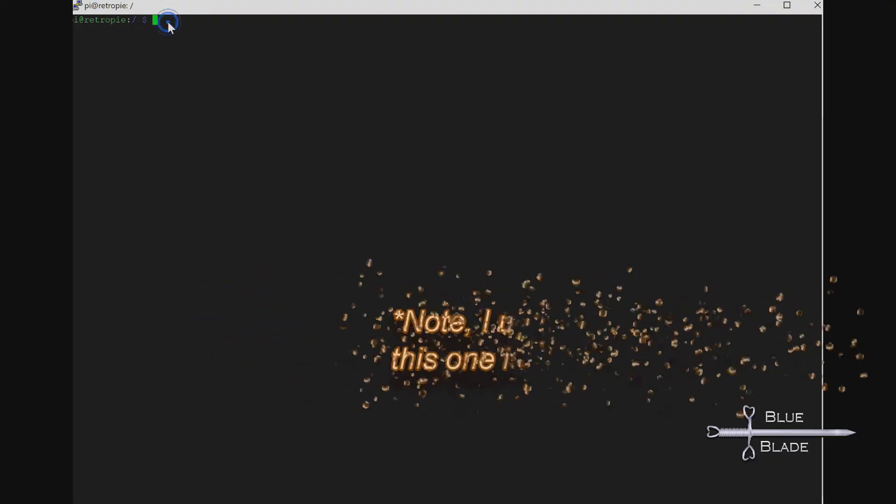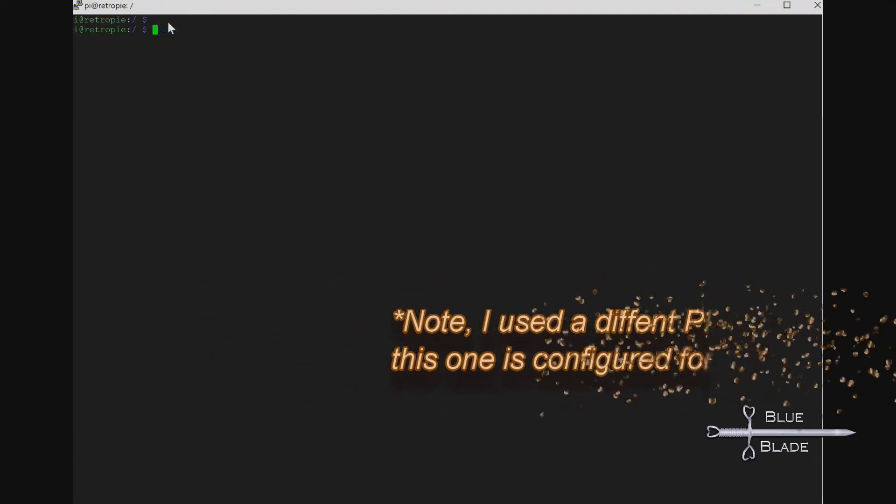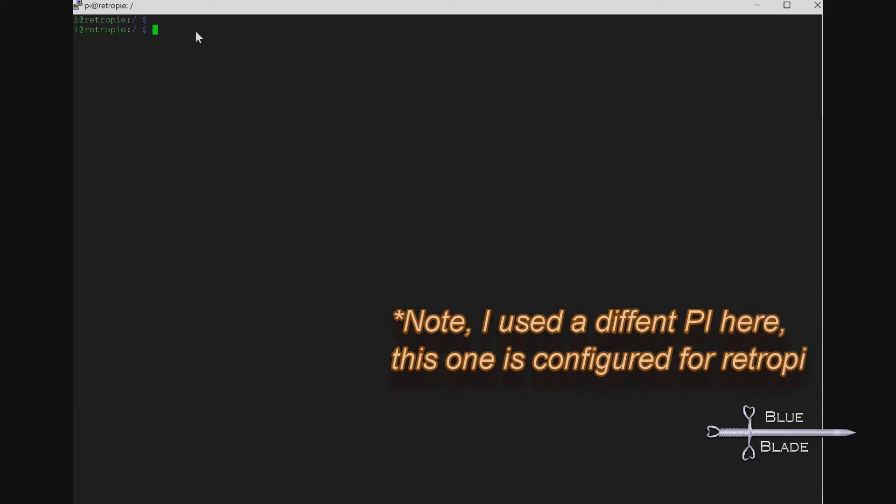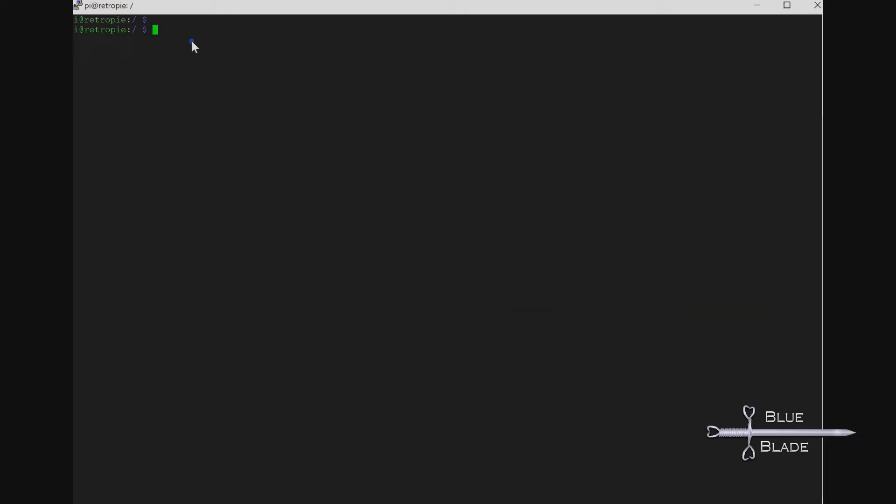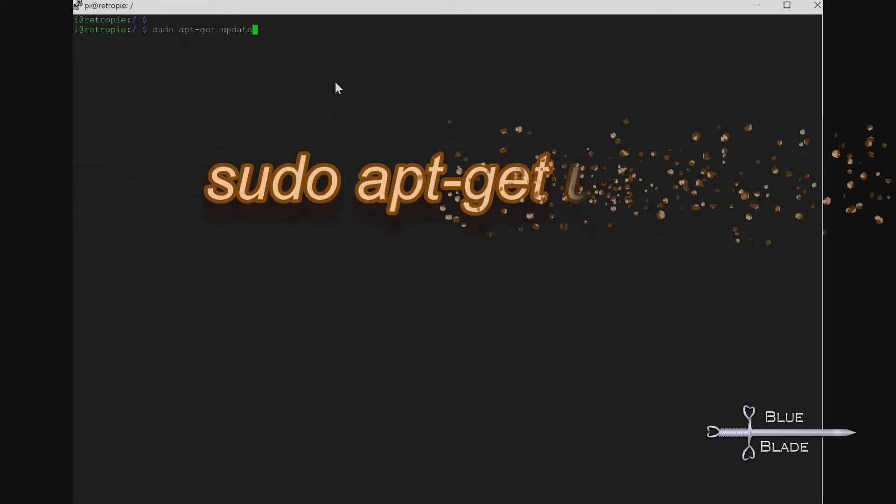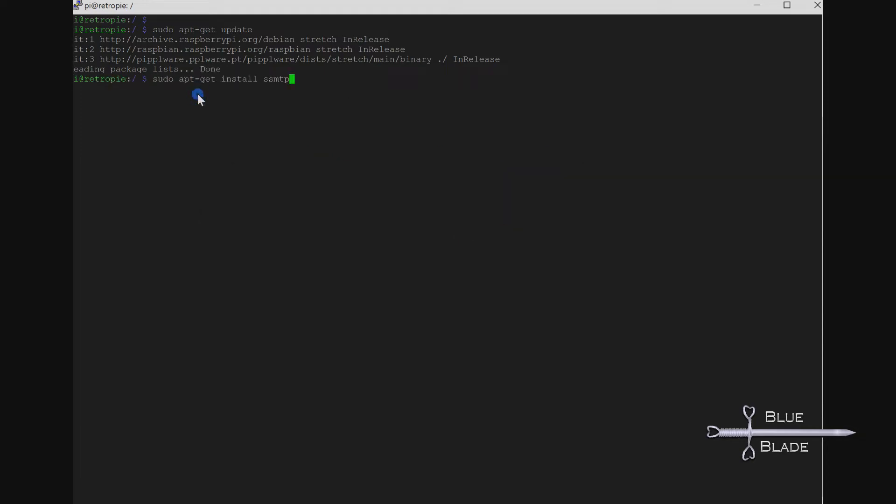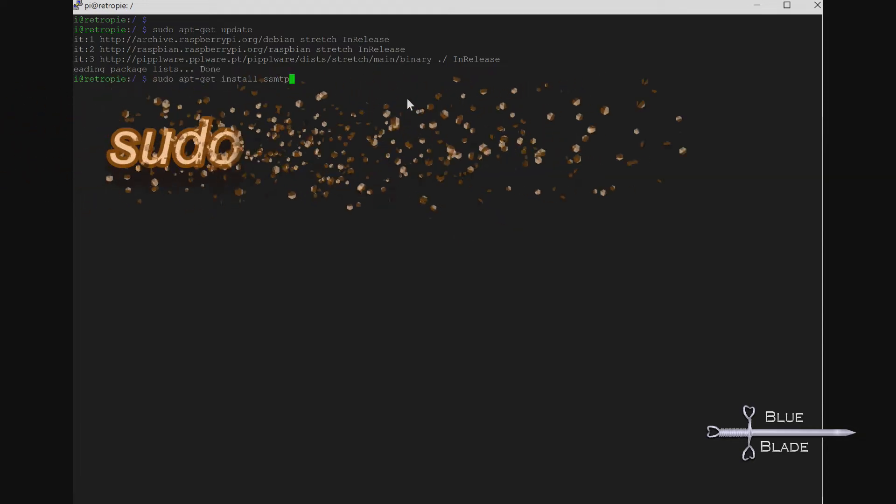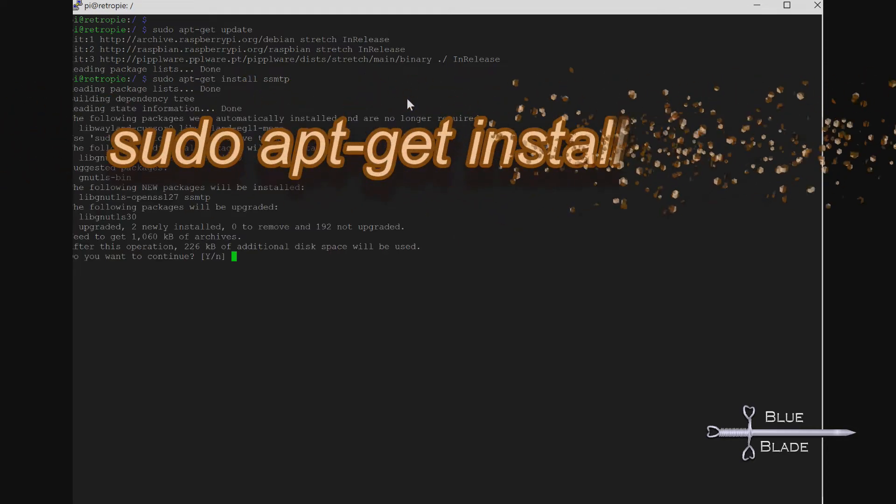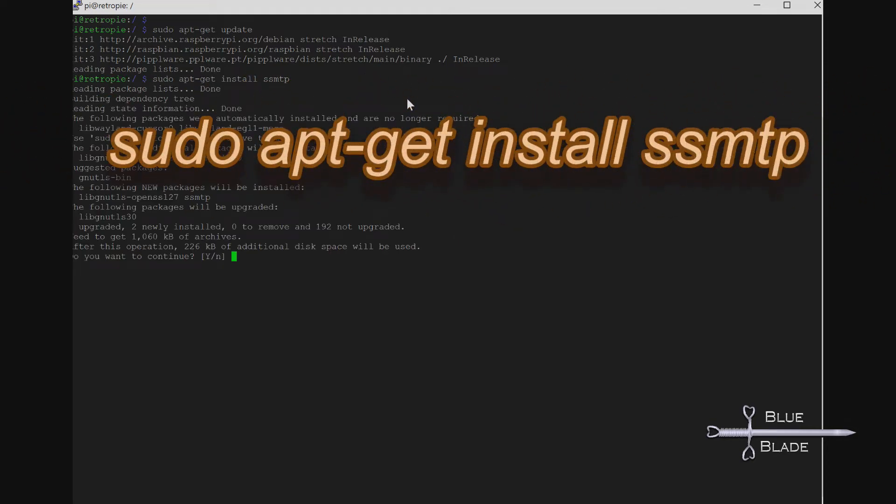So, how will we do this? First, we have to configure the Pi to have email capability. For this, I'll use the SSMTP package, so we'll update our repository with sudo apt-get update, then we install the SSMTP package with sudo apt-get install ssmtp.